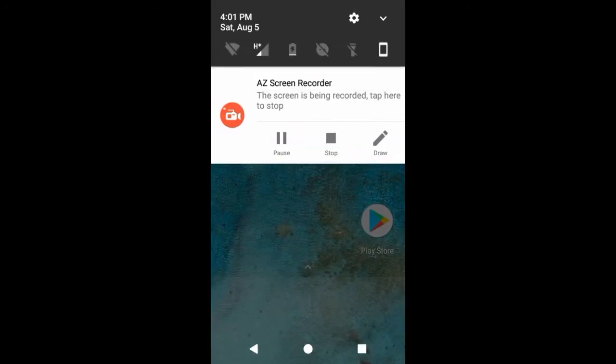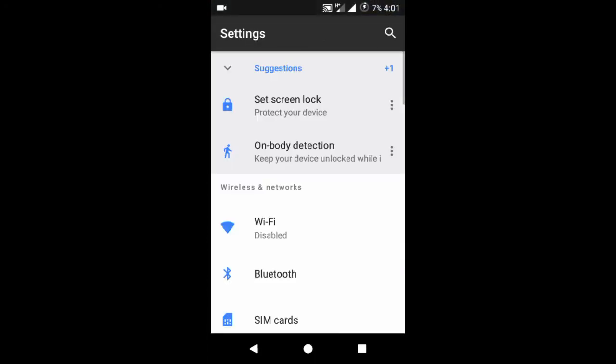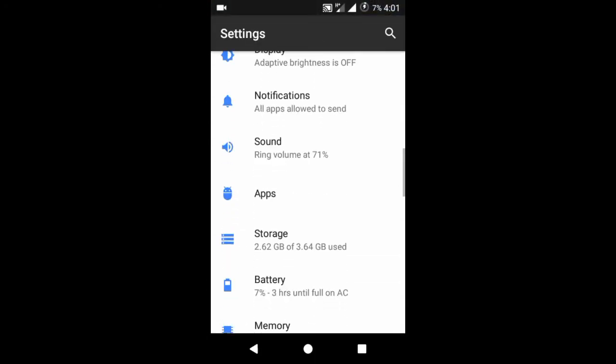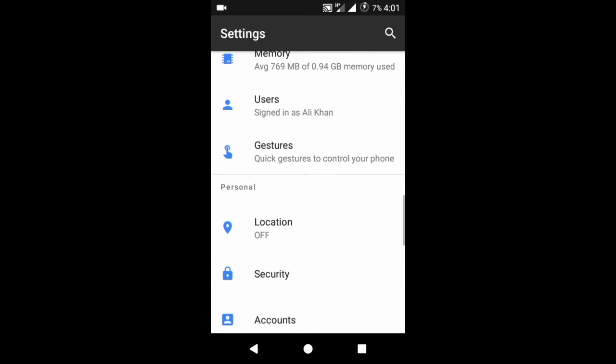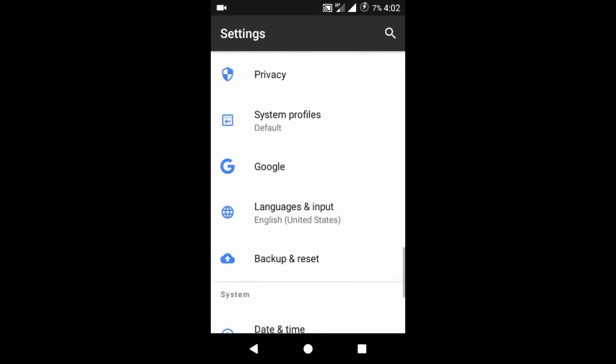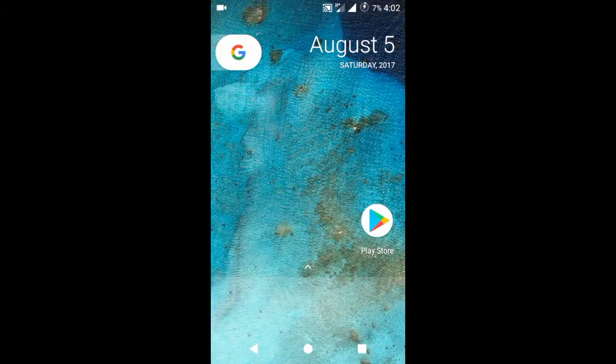First, go to settings and then go to language and input and select language as English United States. Select this language on every field of your phone.